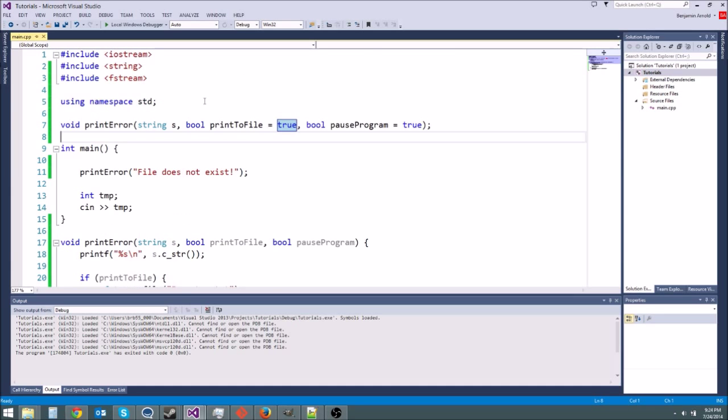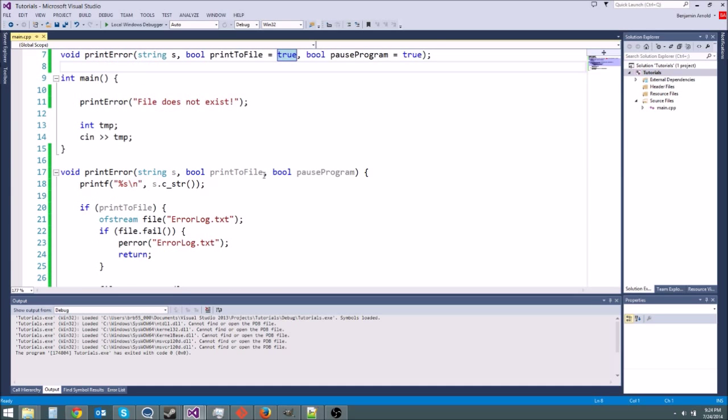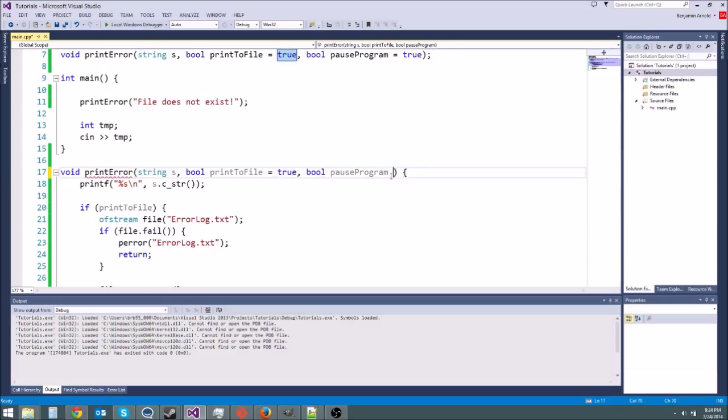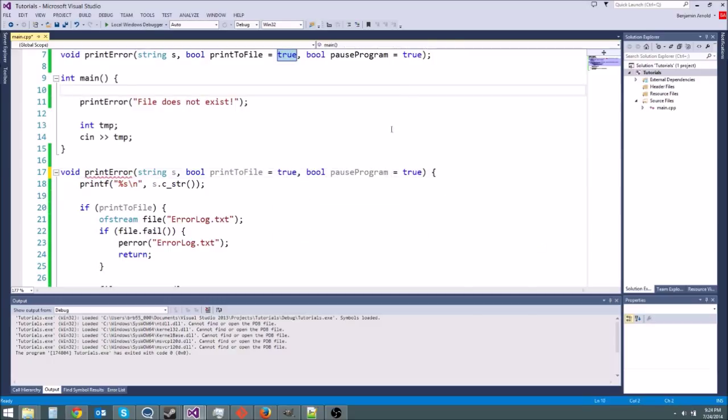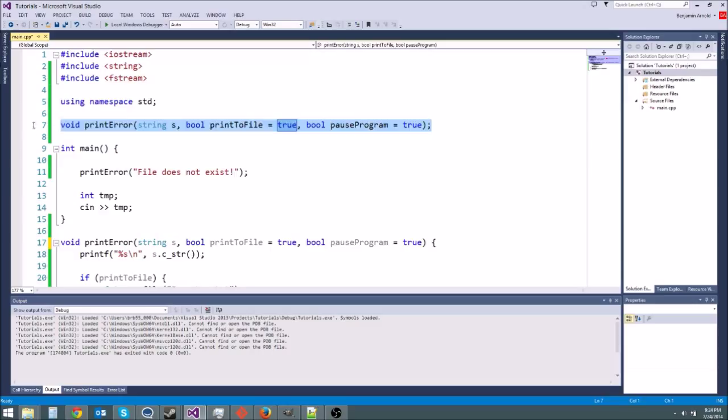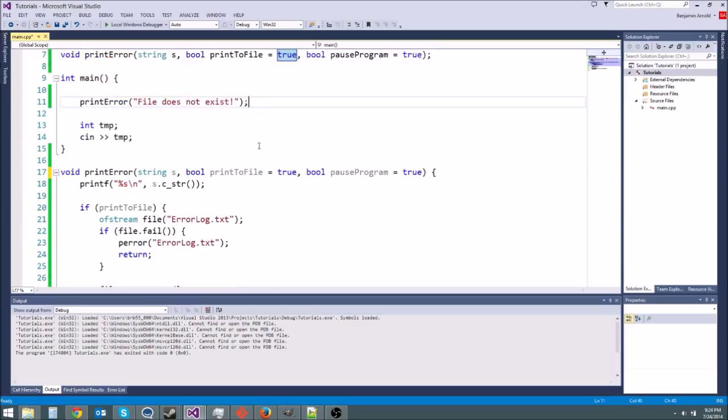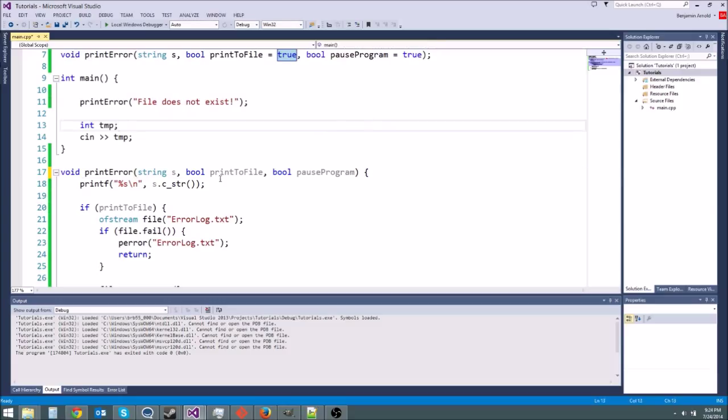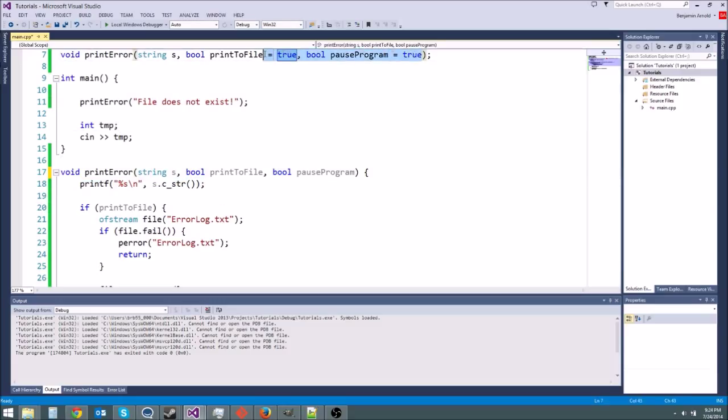And if we really wanted to be neat we could put like a time and date whenever we print out the error message so people would know when the error happened. All right. So that is errors. Let me also show you if you try to put equals true here and equals true here it's going to give you an error. You only put the default parameter thing on the function declaration or the prototype. You don't do it in both places. It just gives you an error if you do that.